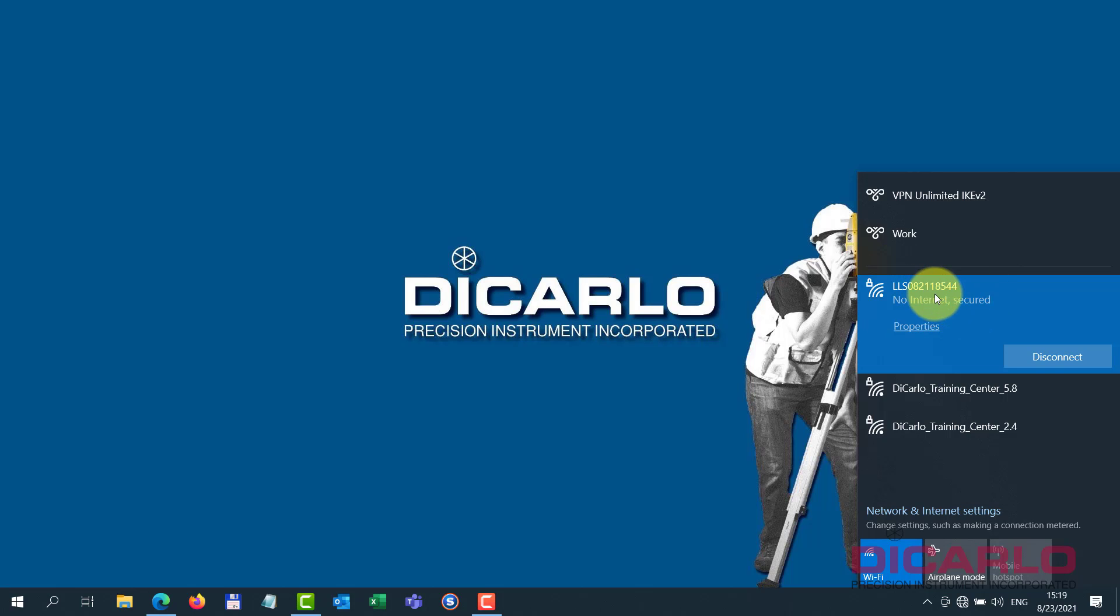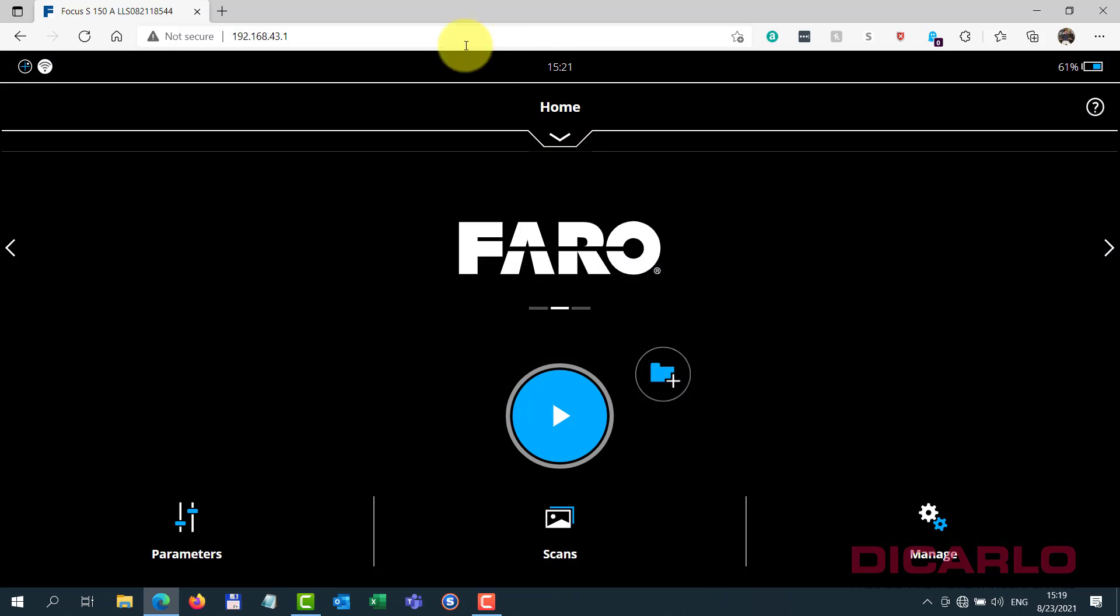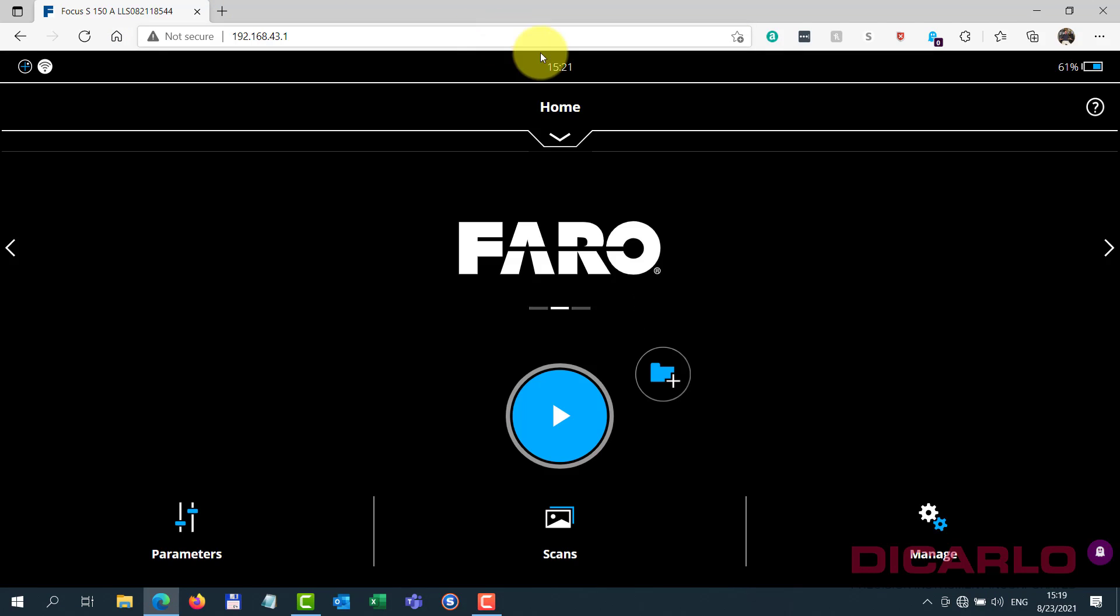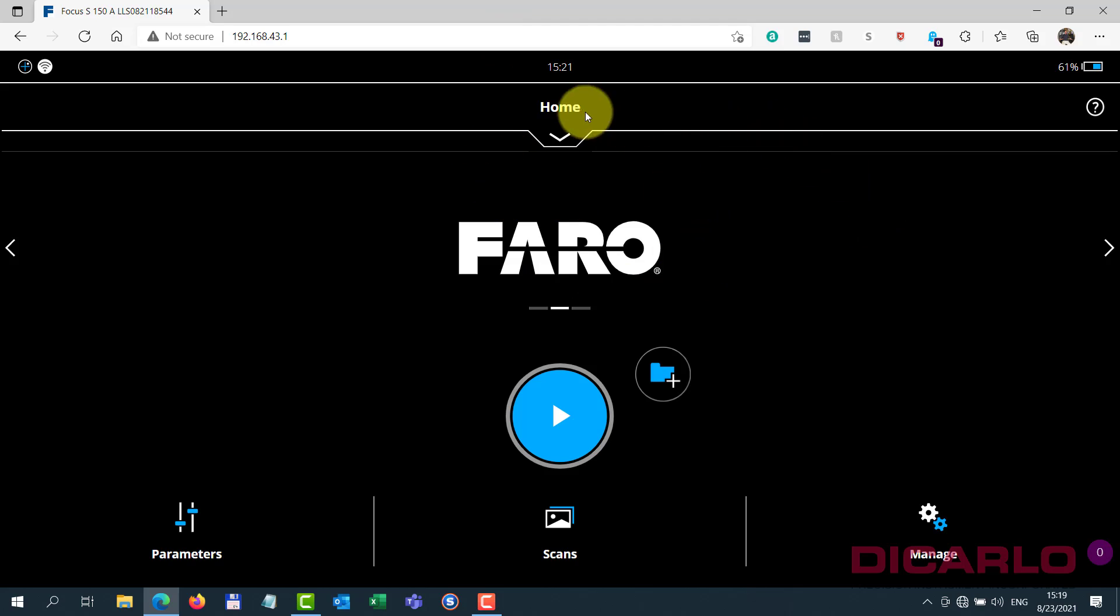So I'm already connected to my scanner over here. Open up my favorite browser, type in my address which happens to be already up. But I'm talking to the scanner already.